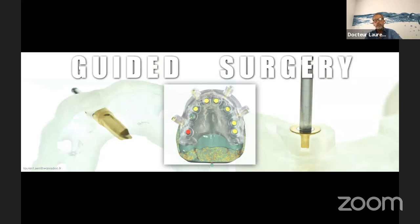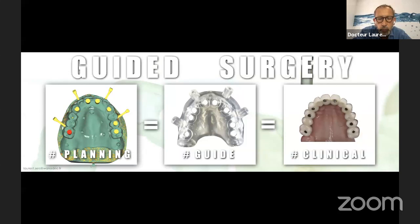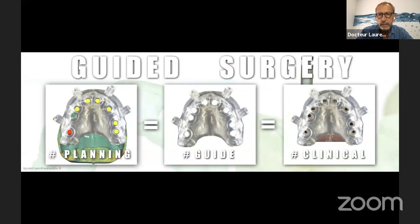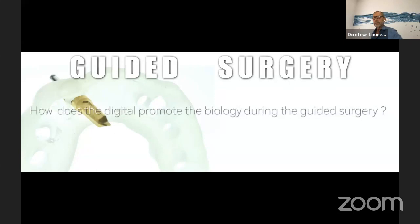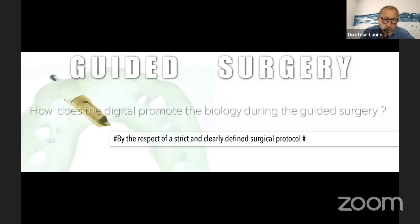What about guided surgery? After digital planning, you have to do the surgery. Everybody knows this — it's the opportunity to do a guide, to transfer all the virtual data from the planning into the clinical surgery, thanks to this guide. At the end, the virtual data is the same as in the mouth. How does digital promote biology during guided surgery? By respect of a strict and clearly defined surgical protocol. First of all, you have to have a perfect guide placement.